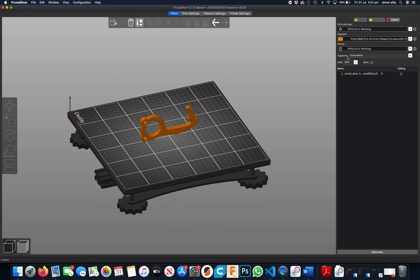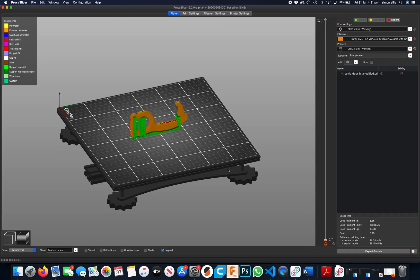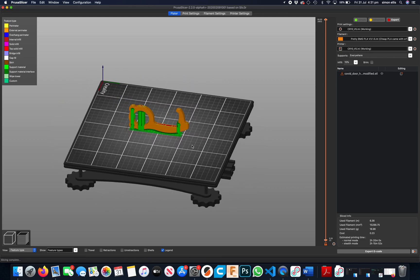If I leave it as it is at the moment, I've got supports everywhere. So when you slice it, you'll see it's added supports everywhere it thinks it needs support.